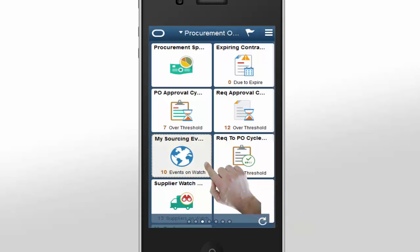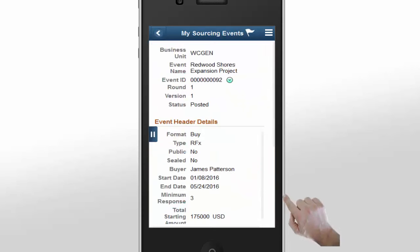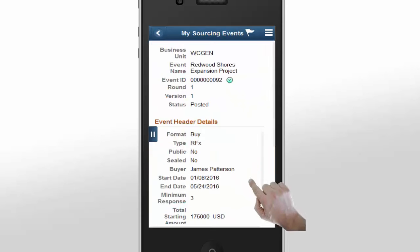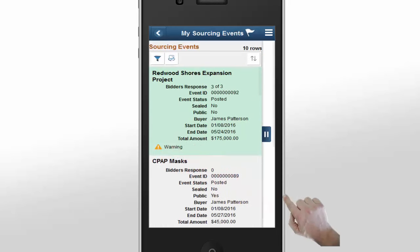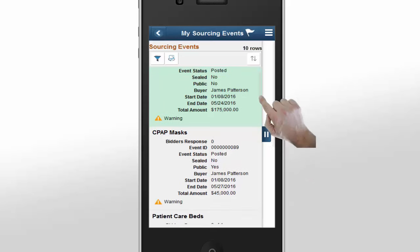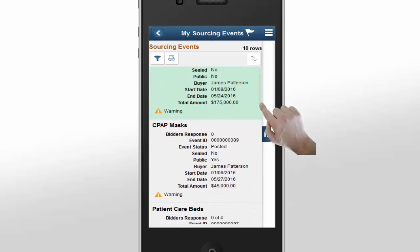Let's tap on the My Sourcing Event tile to see what needs attention. On the My Sourcing Event page, James can view details of an event or open a summary view of the events he's monitoring. The Sourcing Events panel shows basic information about each event. Events with a Warning icon make it easy to identify potential issues. However, when you're monitoring a large number of events, scrolling through them all may not be very efficient.